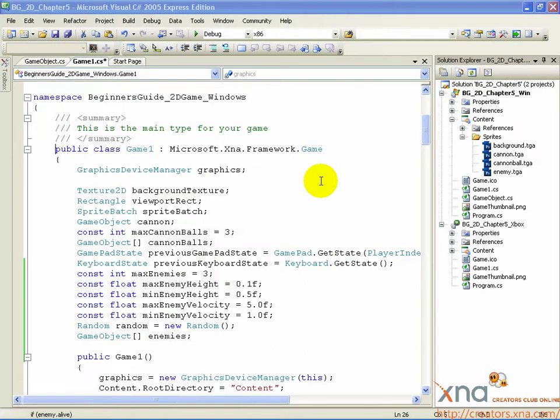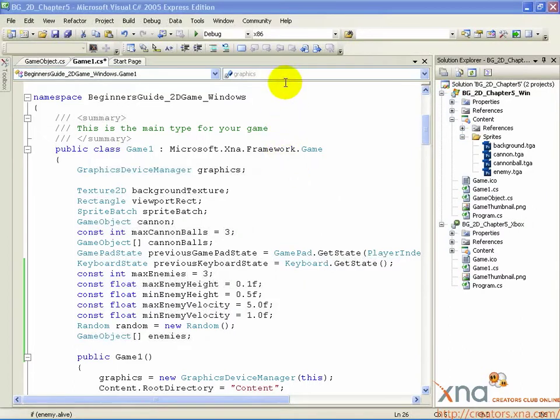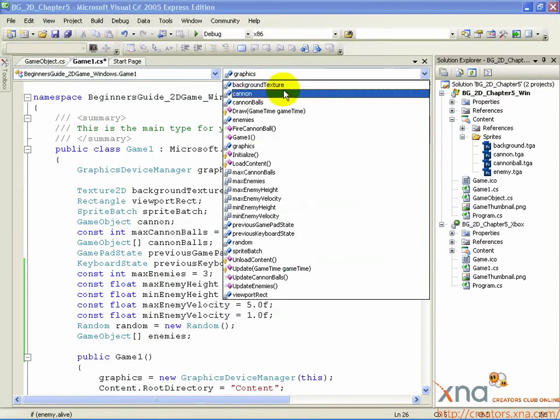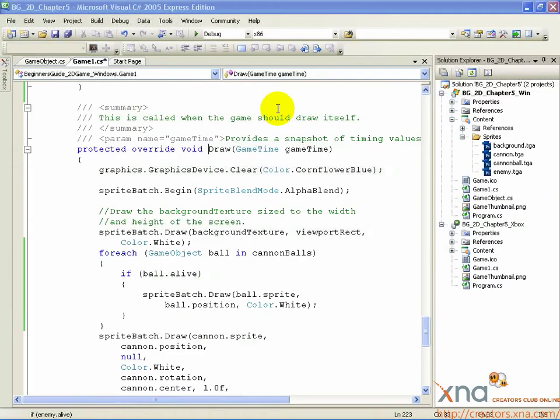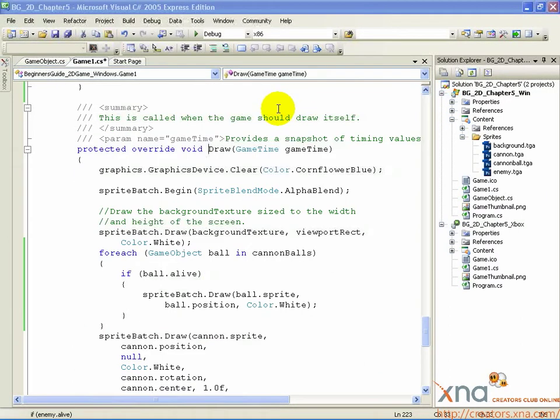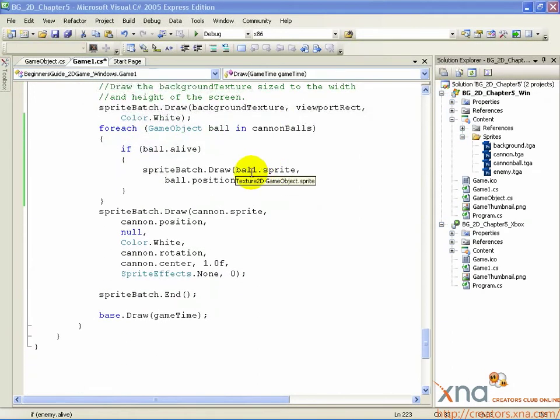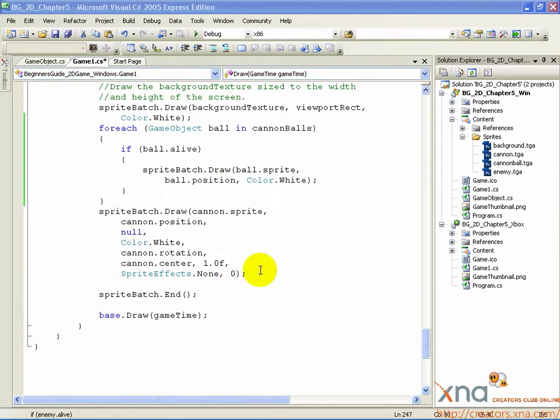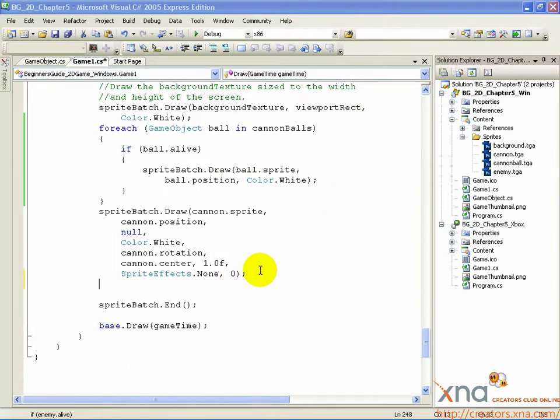This should be pretty familiar to you by now. Find the draw method, go down past your cannon draw call, add a new line and type the following.